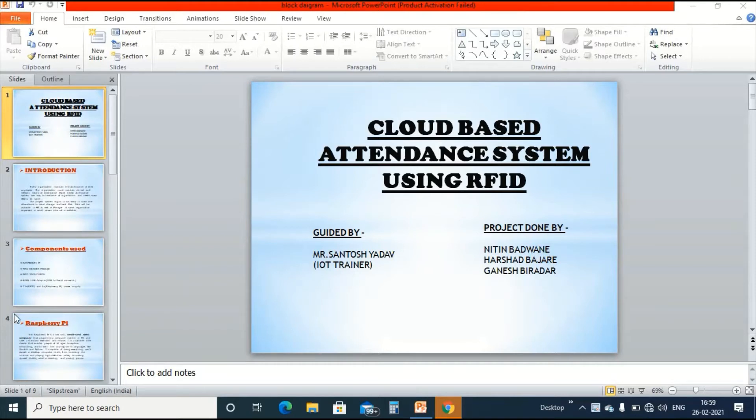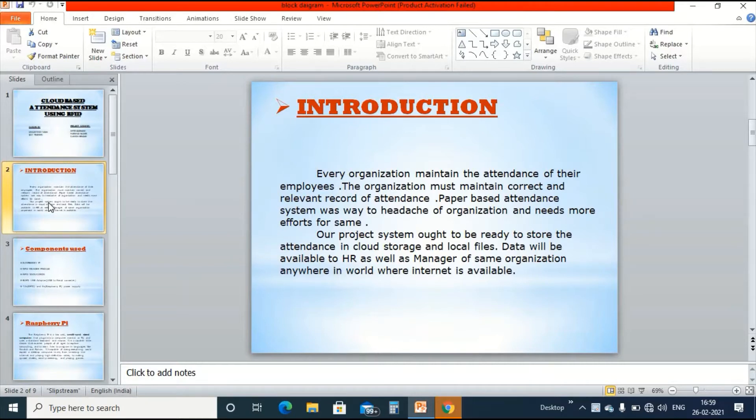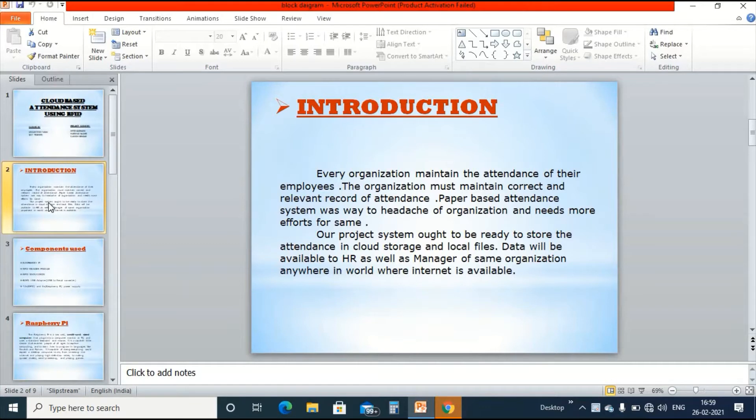Now let us move to introduction. This project is used for professional and industrial attendance purposes. Whenever an employee taps the card on RFID module, the data will be saved on the Firebase account of manager and HR. At the same time, the data will be saved on the local file of Raspberry Pi also.